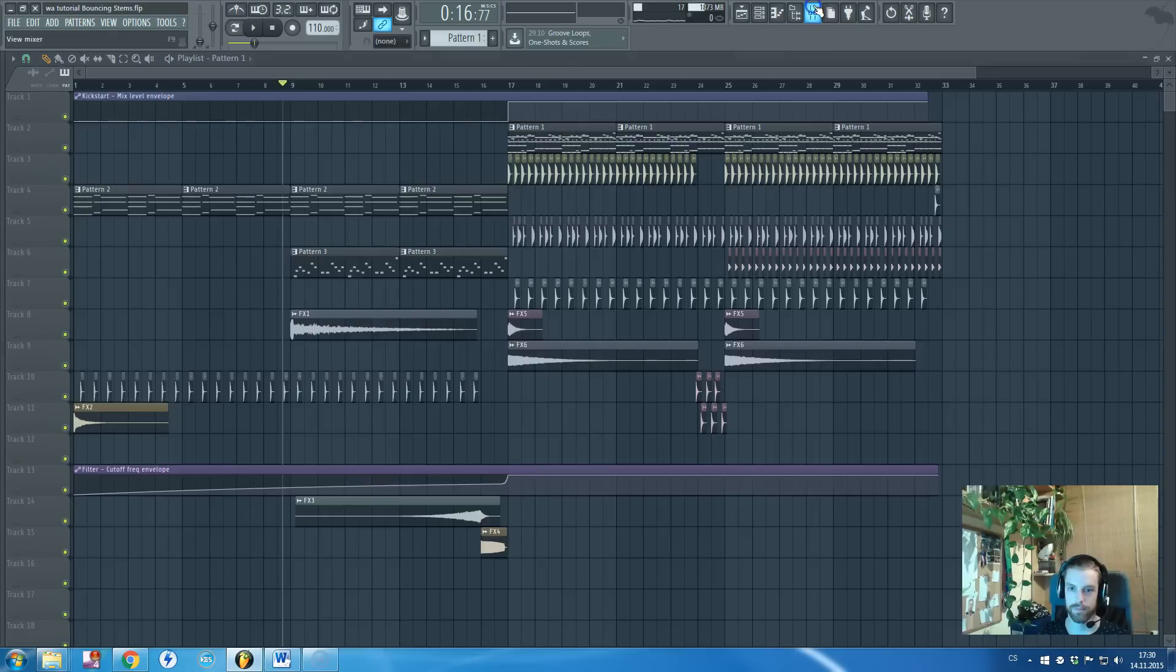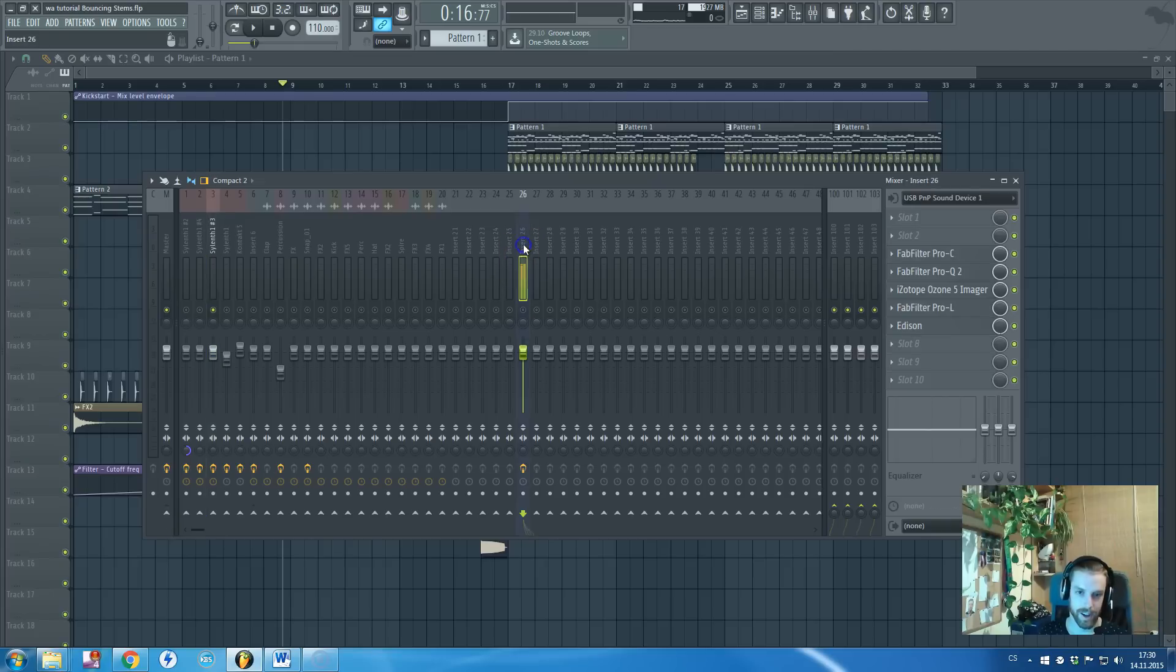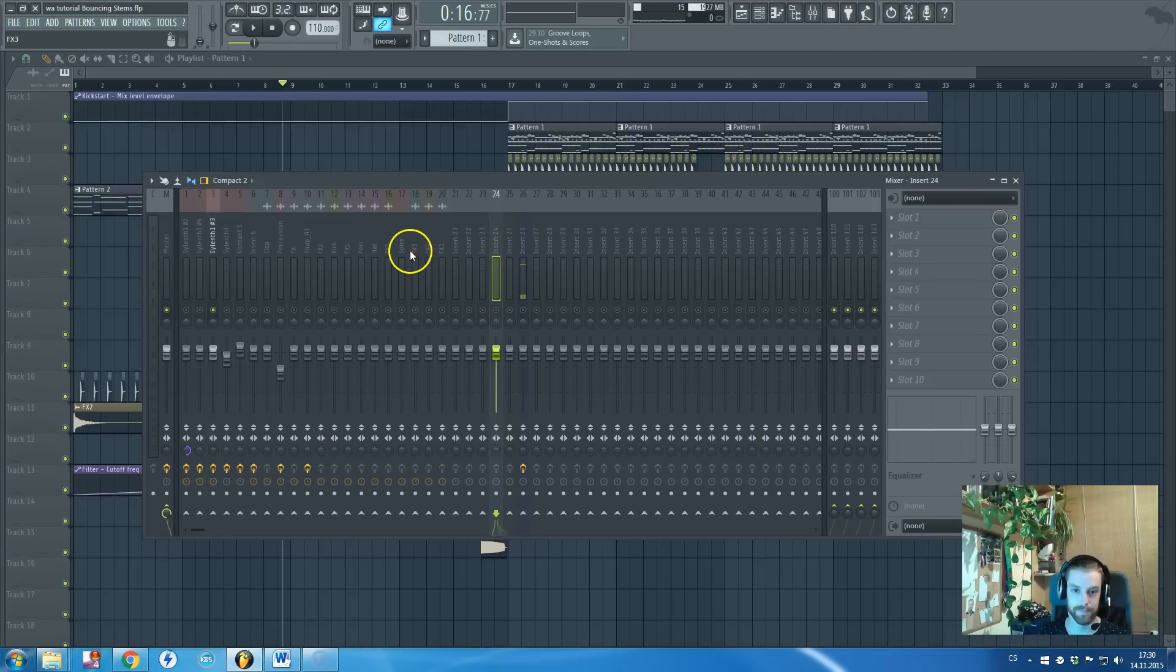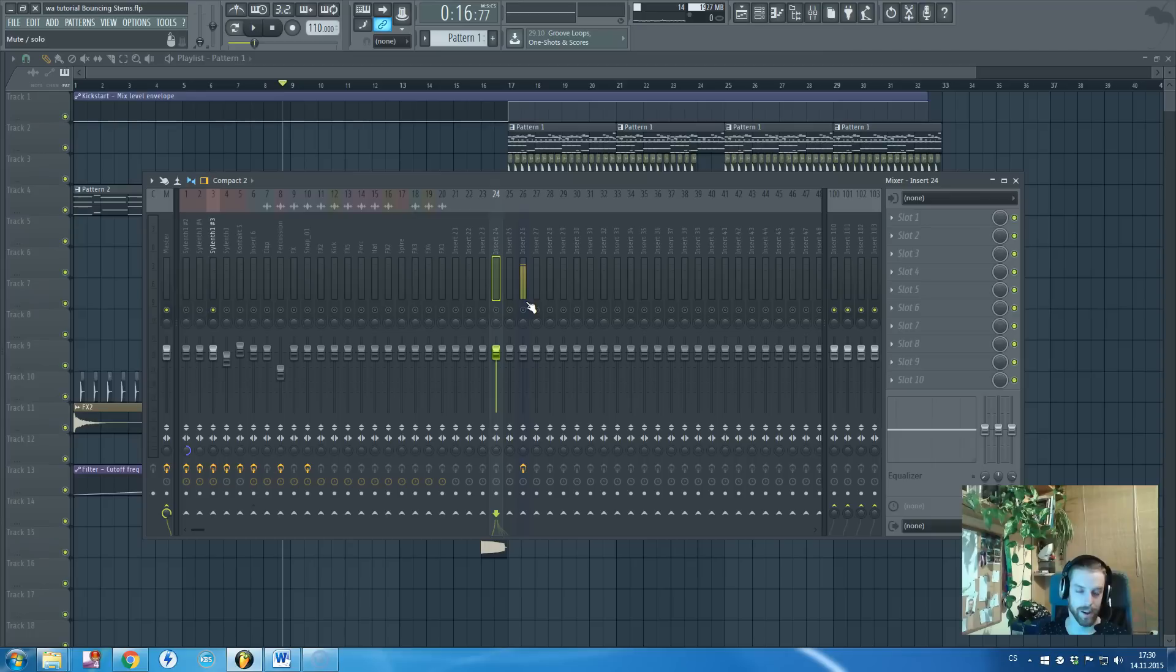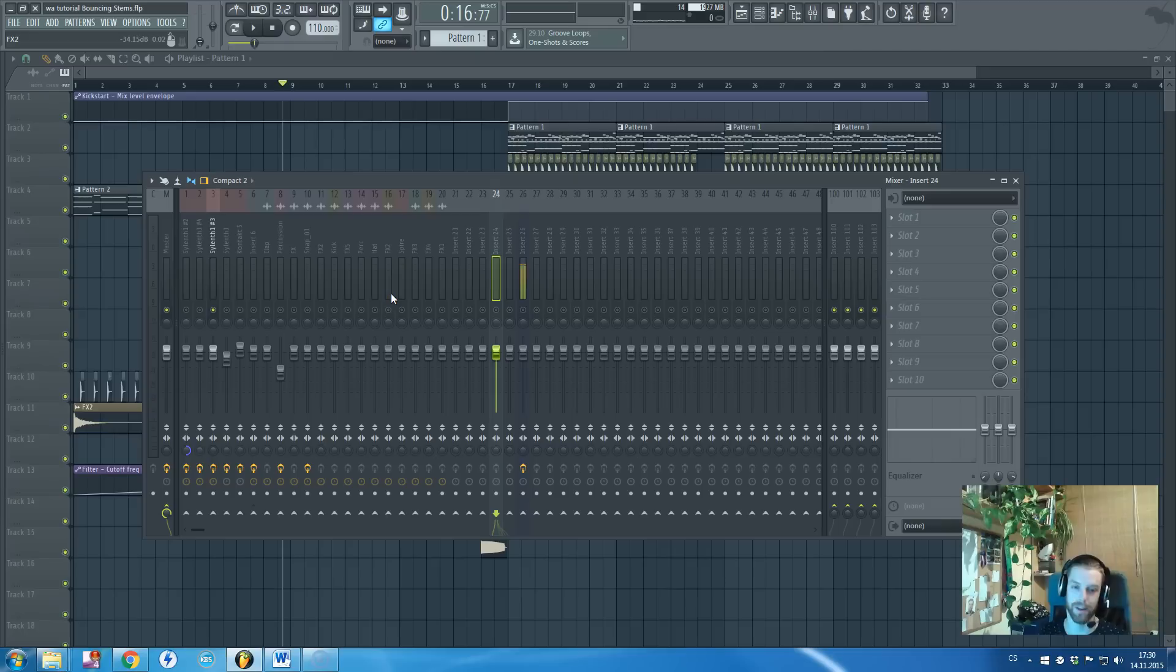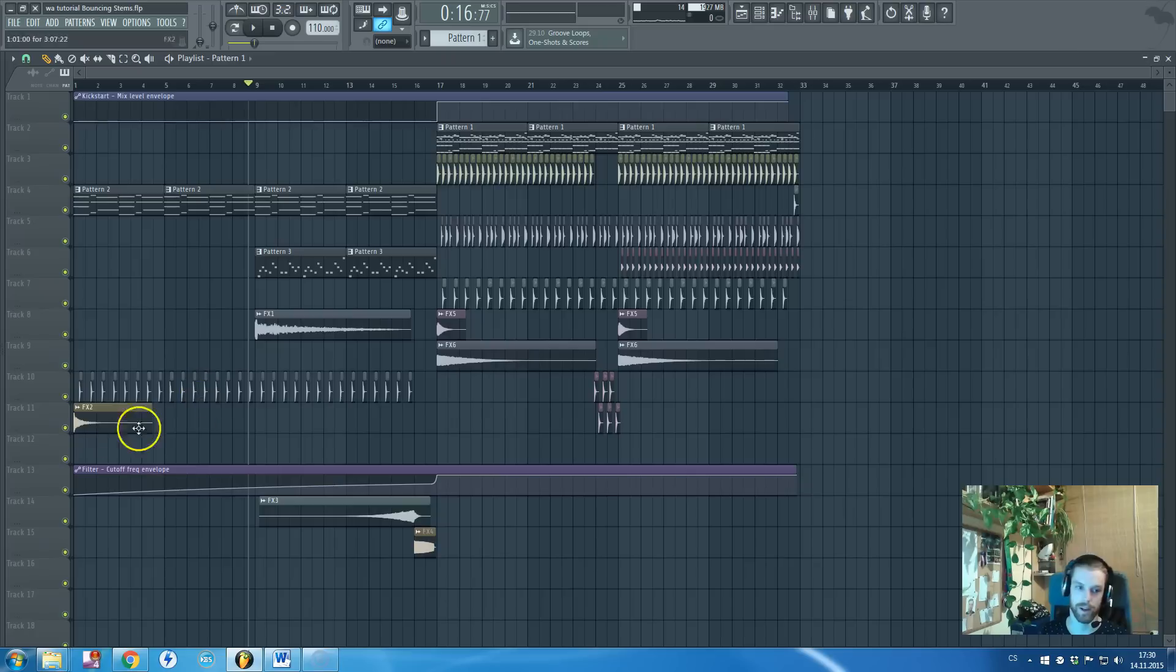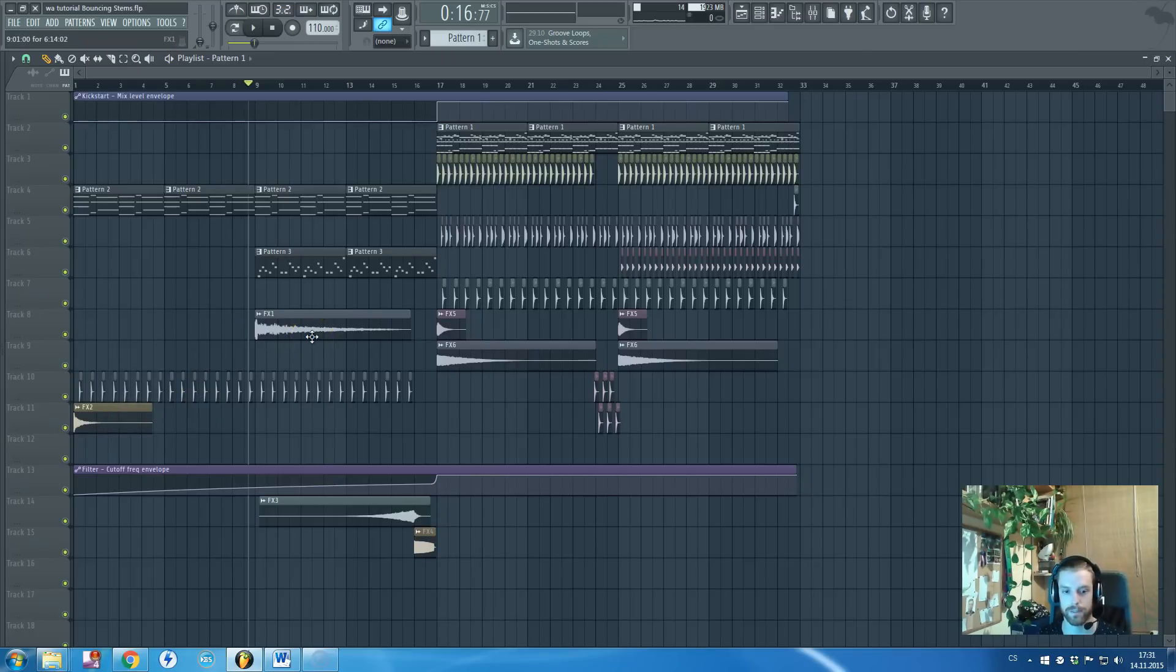Yeah, I didn't find any easier type of bouncing stems so far. This one works the best for me even though it takes you some time. Because when you will have a bit more complicated project than this, you will really need to be sure that you bounce really all of those effects. Because otherwise they will be missing in the final mastered track.